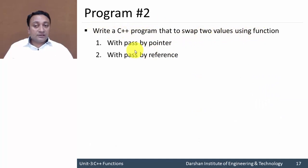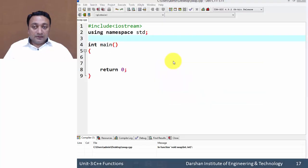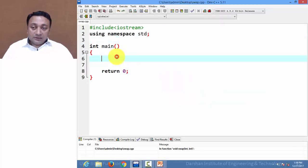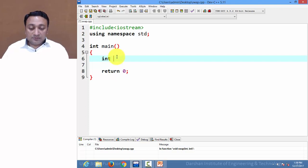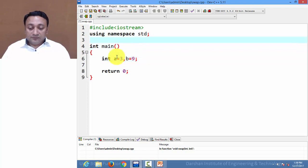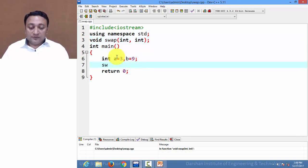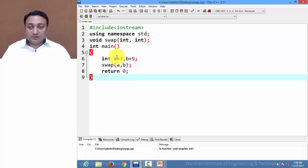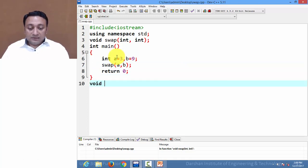Let us write a C++ program to swap two values using a function — first with the pass by pointer method and then with the pass by reference method. I have a template program. Let us declare a variable a with value 3 and variable b with initial value 9. Now I am creating a function swap with two integer arguments and calling that function with actual parameters a and b.